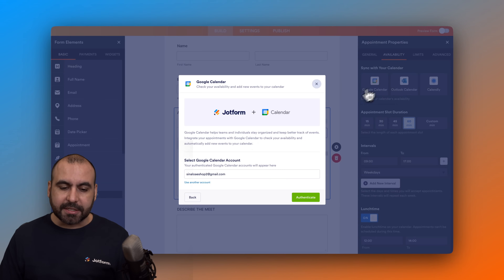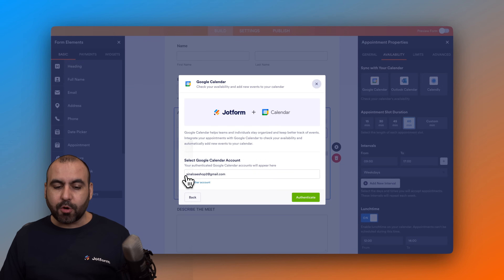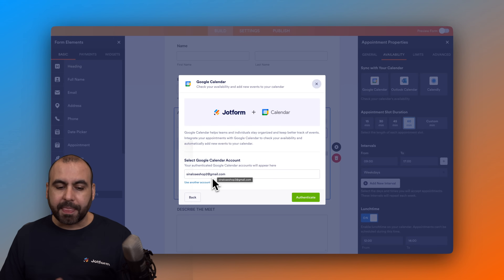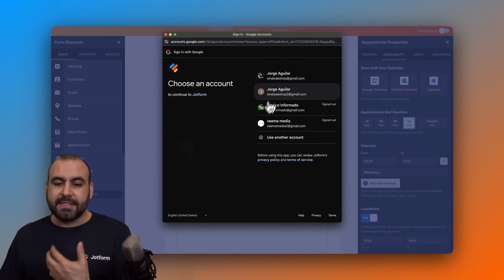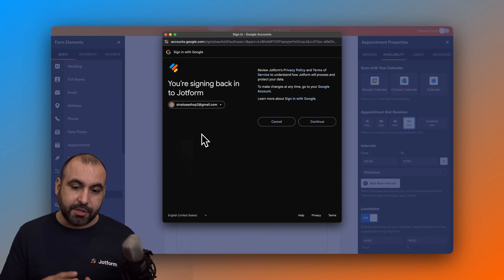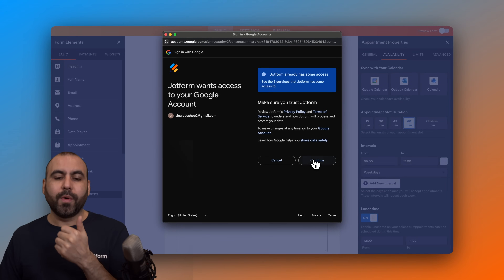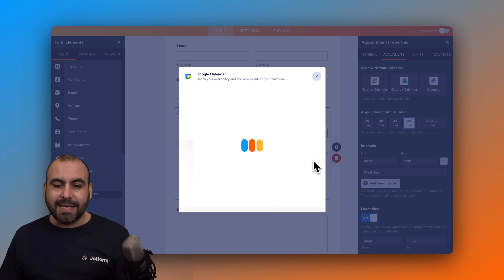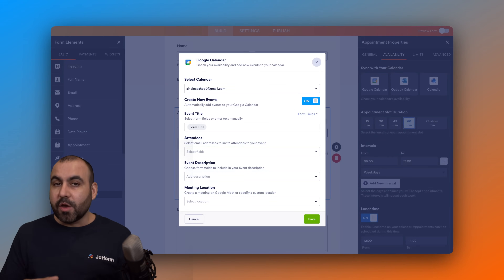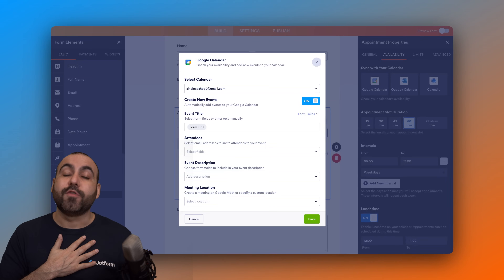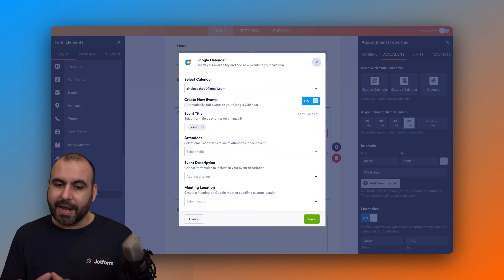Before setting this up, let's go ahead and integrate with Google Calendar. Select this option and choose the account you want to integrate with. I've already connected my Google Calendar to this email account, but let me do it again. Select 'Use another account,' choose the email, continue, and then allow access so JotForm can integrate with Google Calendar. If you're not logged in, it will ask you to log in first.